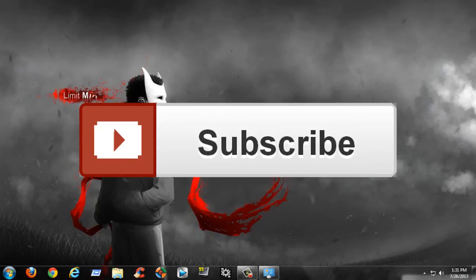And as always, I'll see you guys in another video. Don't forget to like, comment, and subscribe. I'll see you guys later, bye!